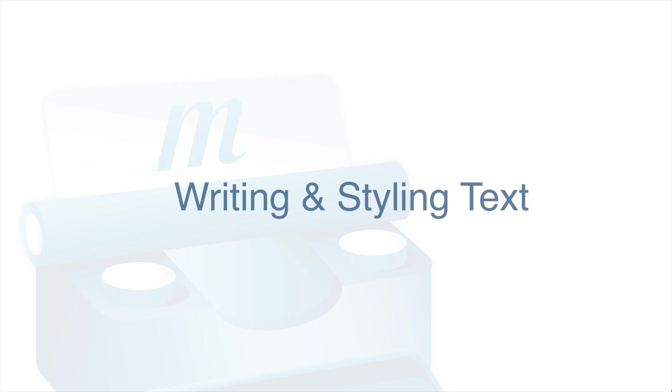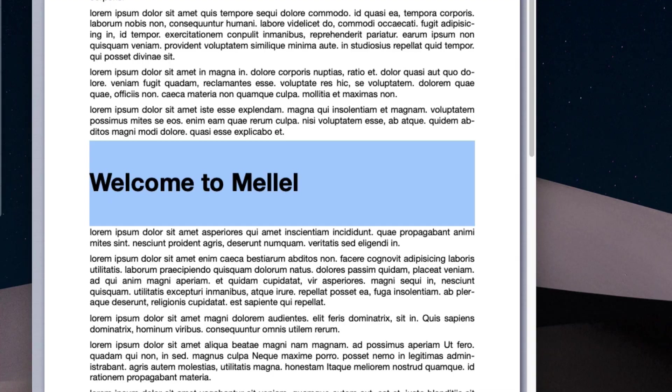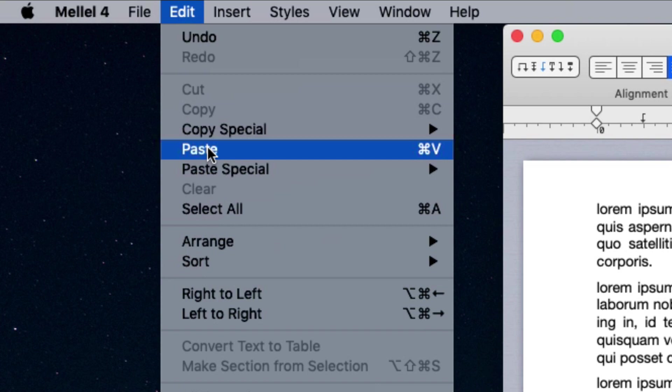Melel, just like any other word processor, allows you to enter text, select it, cut it, paste it, and perform all other standard editing actions.